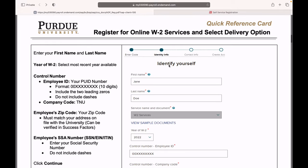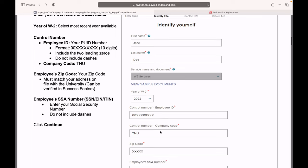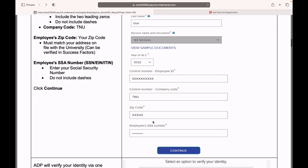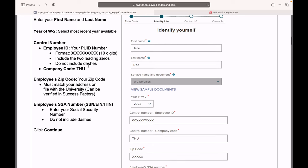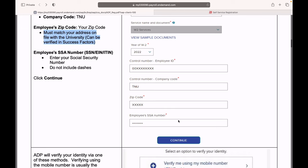It will ask you for your basic information: the first name, last name, the year of W-2. The employee ID will be the Purdue ID after two zeros. The company code is TNU. ZIP code is the address that you are staying in that are on the Purdue records. You can see it here. Must match your address on file with the university. And your SSN number here and you can press continue.